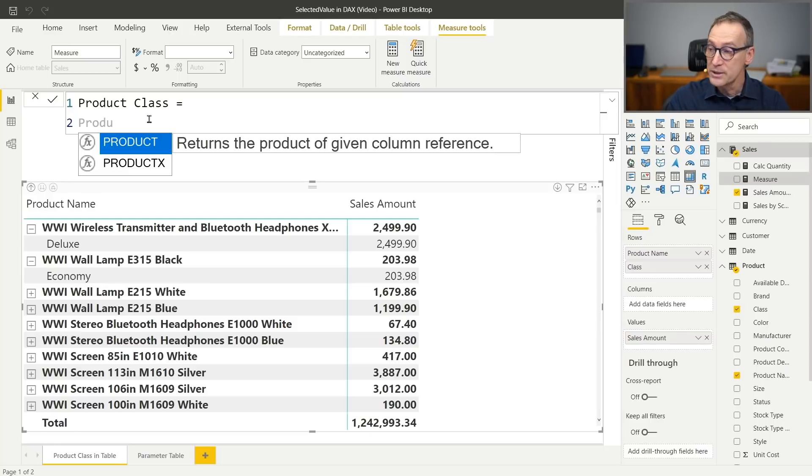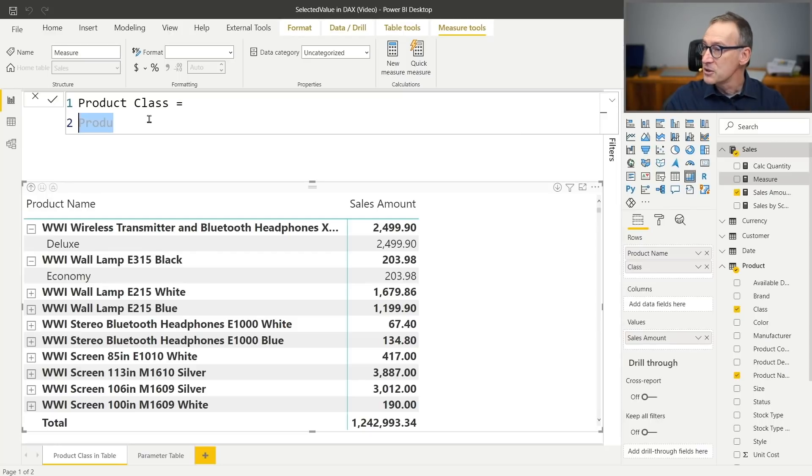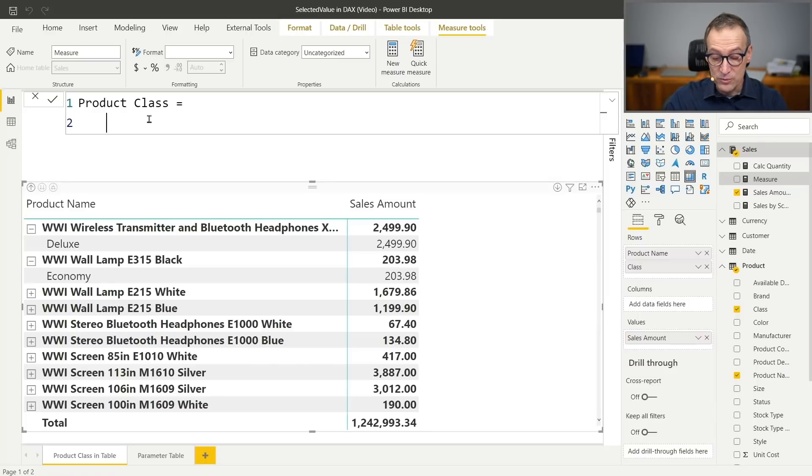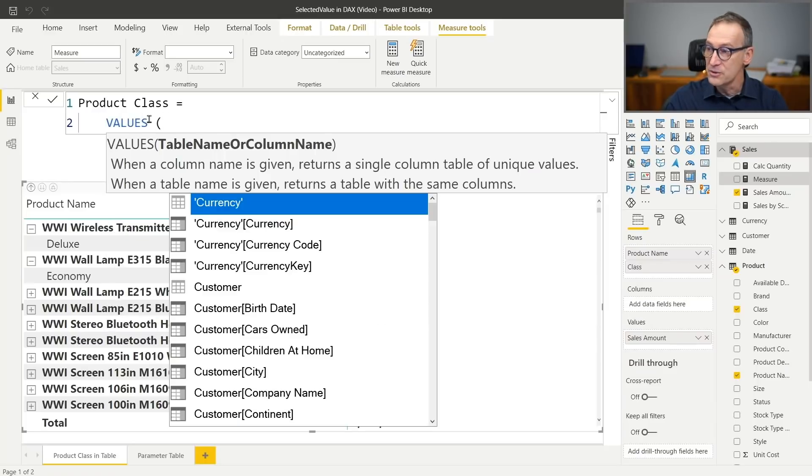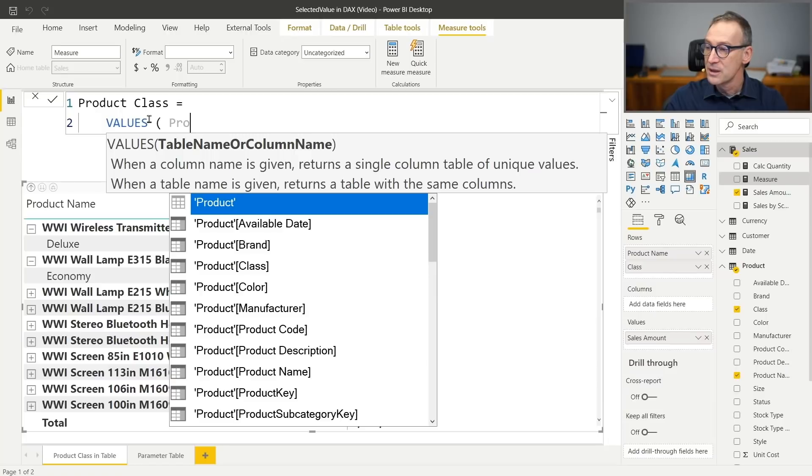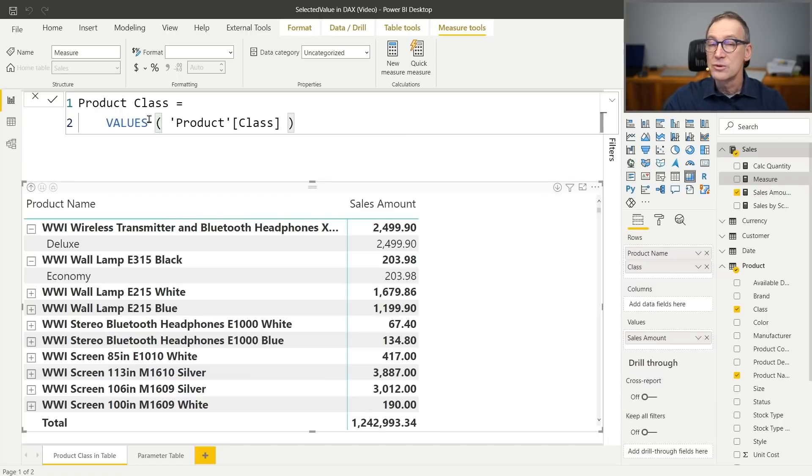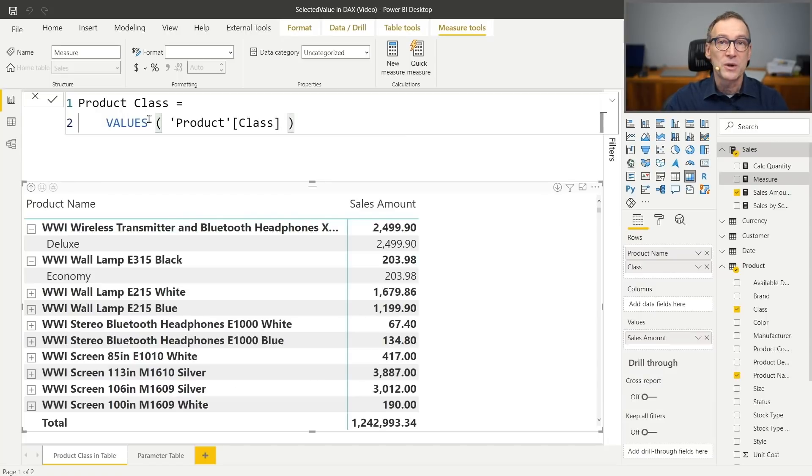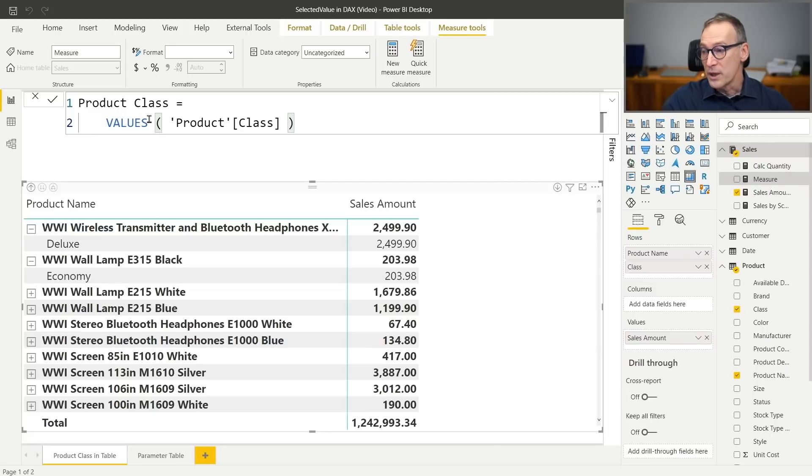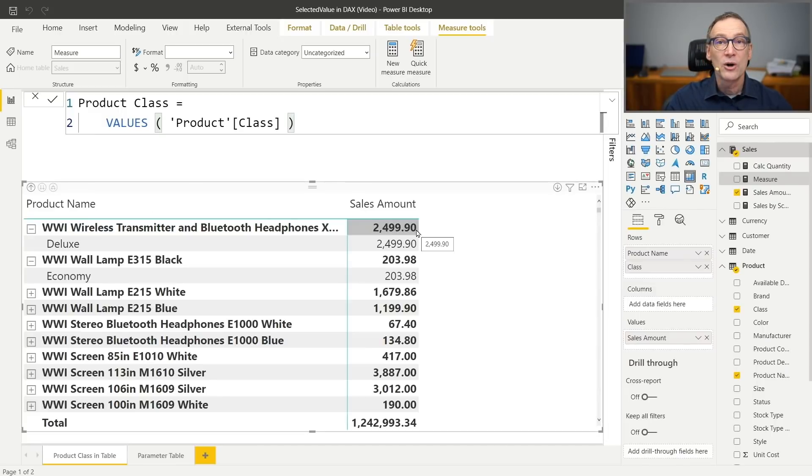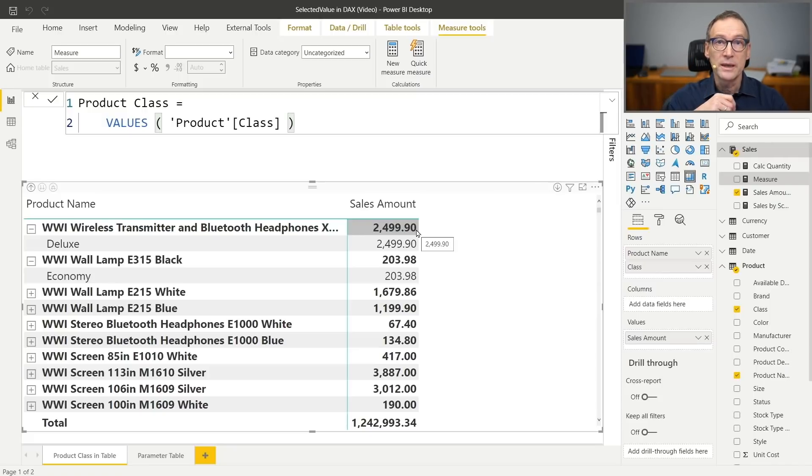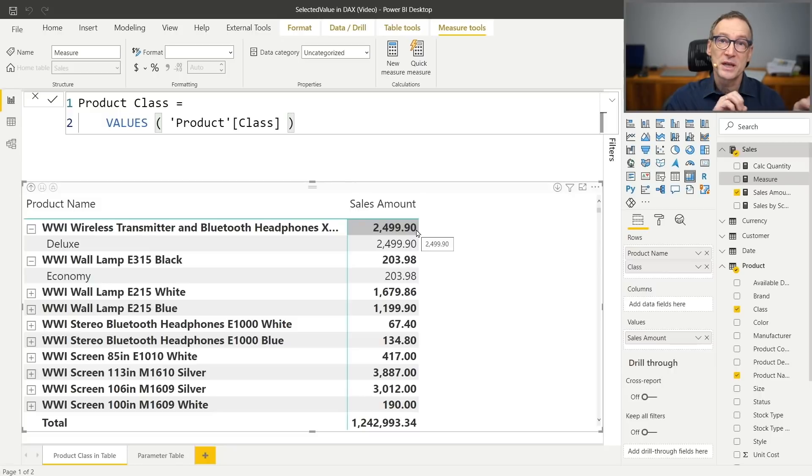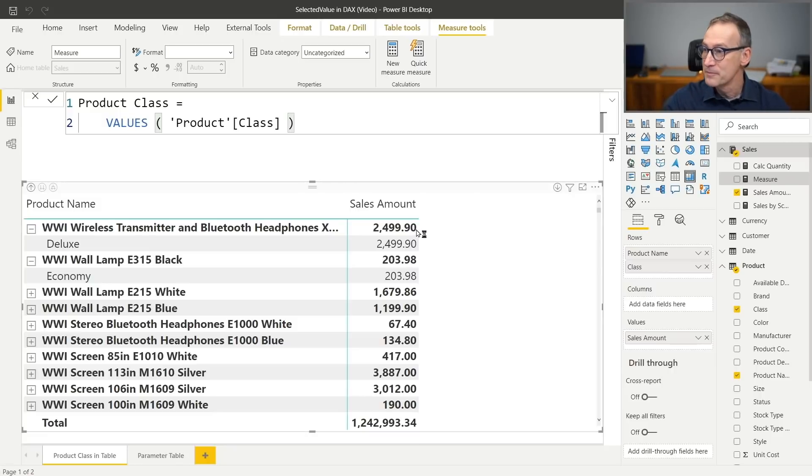A measure is executed in a filter context where a column does not have a value. What I can do, instead of retrieving the value of one row only, I can use the values function and retrieve the values of product class. What I want or what I hope is that because there is always one product only in my visual, values returns a table with one row only and the automatic conversion of a table into a scalar value will happen.